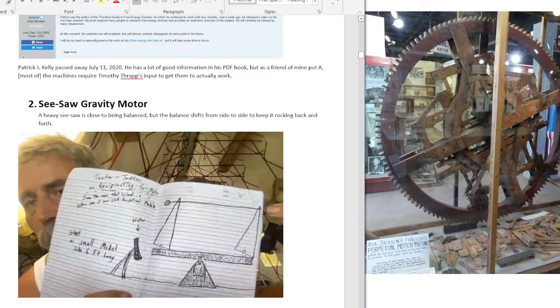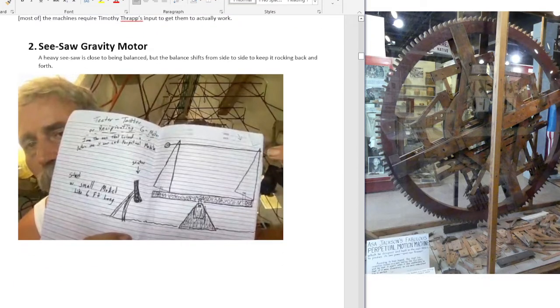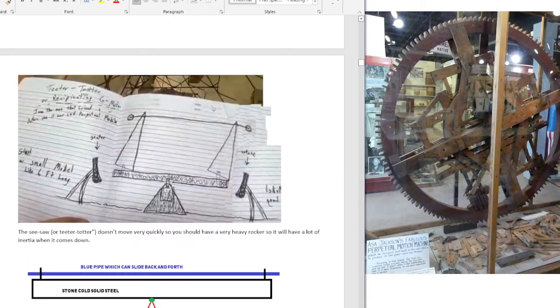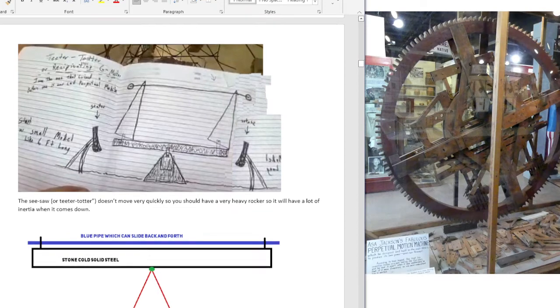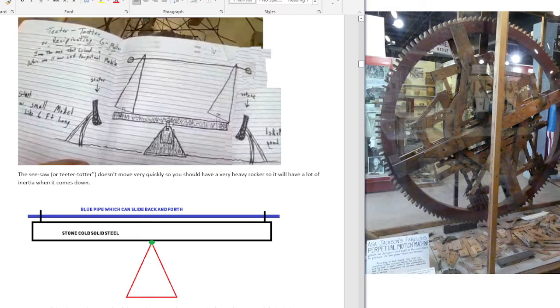The second device is a seesaw gravity motor. A heavy seesaw is close to being balanced, but the balance shifts from side to side to keep it rocking back and forth. Here's Timothy Thrapp with one that he built. He says make it at least six feet — a teeter-totter or reciprocating gravity motor — and he said that he coined the word 'gravity motor.' Before that, it was called a perpetual mobile or perpetual motion. We have solid pieces on each side, called a stator. The seesaw doesn't move very quickly, so you should have a very heavy rocker so it will have a lot of inertia when it comes down.